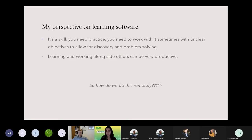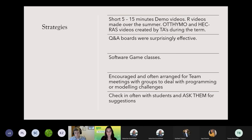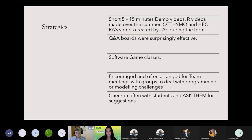My perspective is that to learn software, you have to just work with it — it's not a skill you can learn by reading; you have to learn by doing. So how do we do this in an online environment? Having a project is one approach, but you also need to encourage students to invest time playing with the program and trying things out. I created short demonstration videos; I built my R videos over the summer using screen captures with Snagit, going through how to do the steps they'd need for their projects. During the semester, my TAs developed the same style of videos for HEC-RAS.